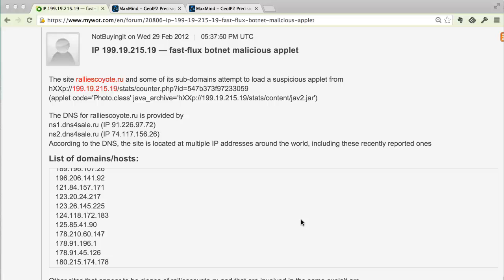This is a posting a couple years ago talking about Fast Flux. The key to a Fast Flux is that the name server and the machines that are the web servers are actually compromised boxes. The web servers themselves are actually just proxies back to the actual malicious server.